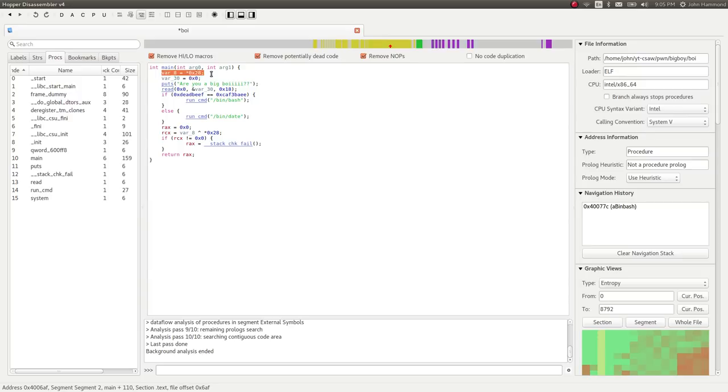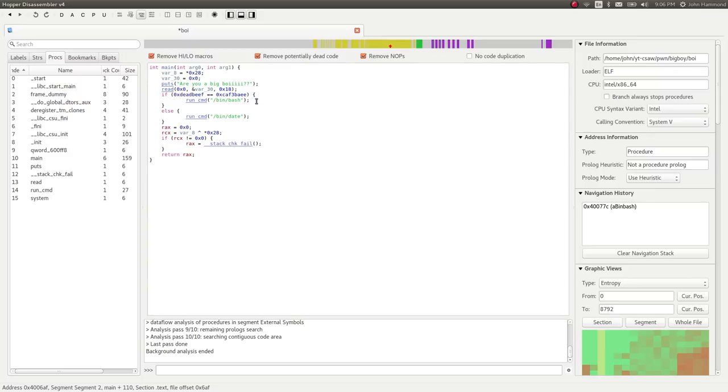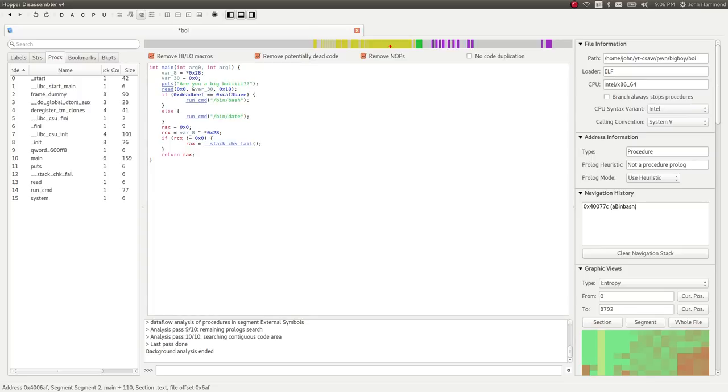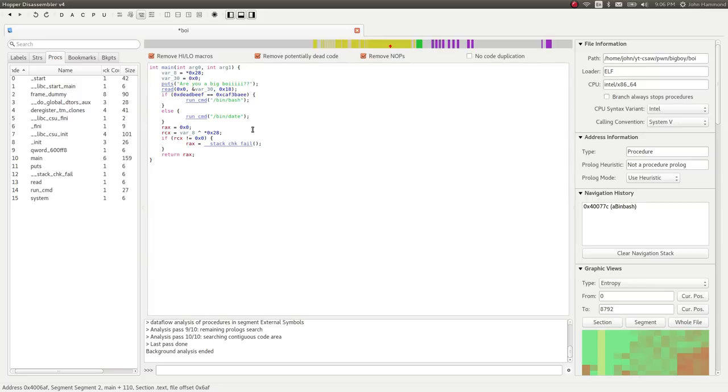They give us a main function in close to C. It displays 'Are you a big boy?', reads into a variable 30, then tests if 0xDEADBEEF is equal to 0xCAFEBABE. If true, it'll run bash, otherwise it'll run date. This was really weird - why is it trying to test two constants that are obviously different? The compiler wouldn't have even included this code if it was never going to get there.